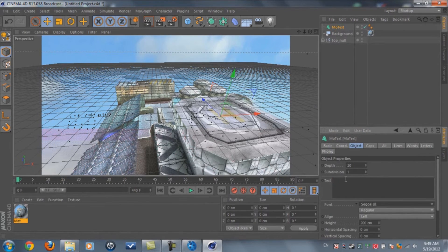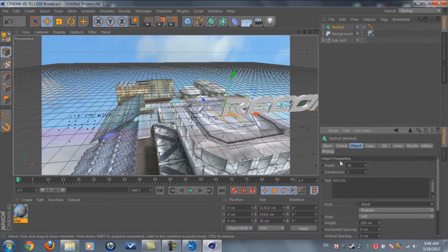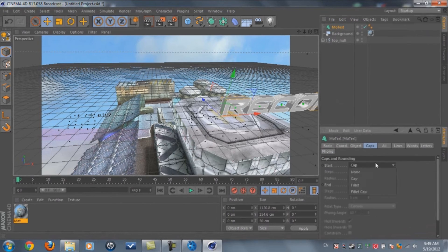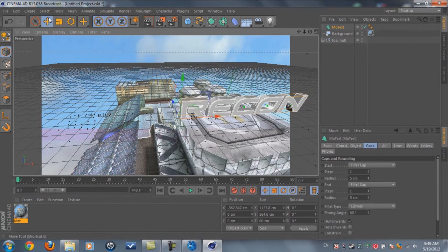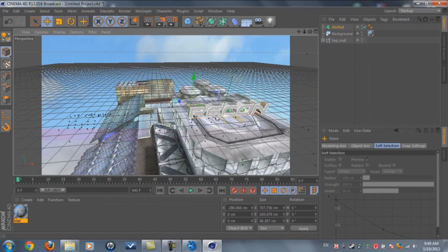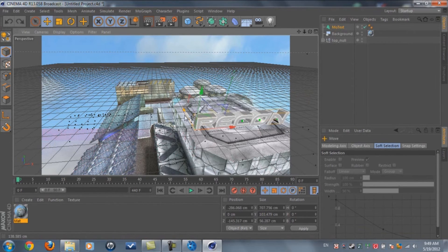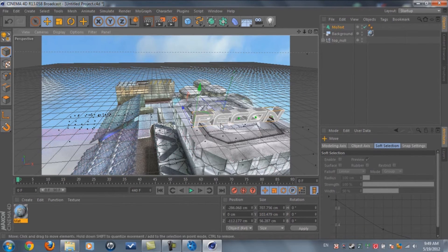Type any text you want — I'm going to type 'Recon' and change the font. Drag the MoText into position and increase the size. If you want to make it closer or farther, use the arrows to move it — don't move it manually by dragging freely.